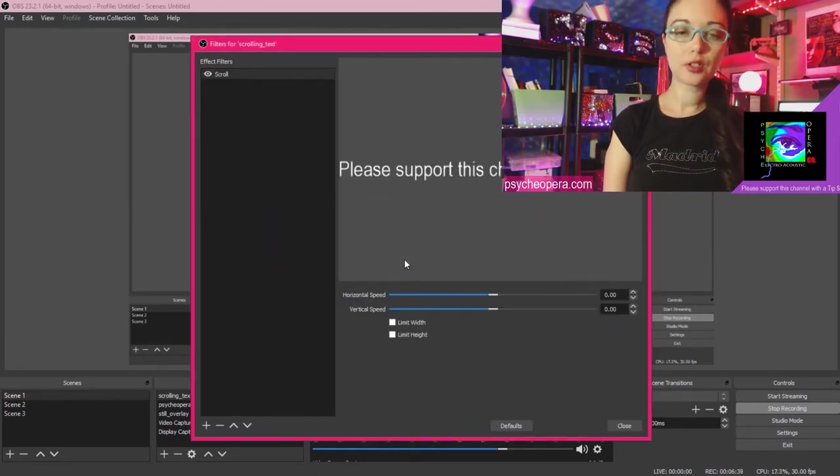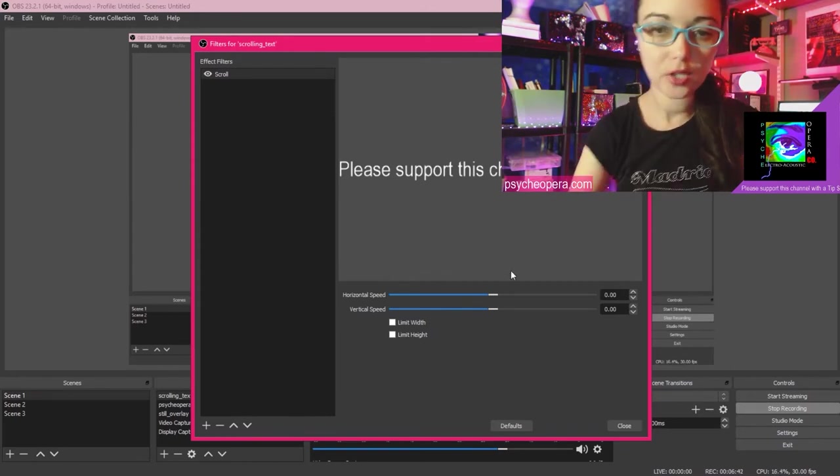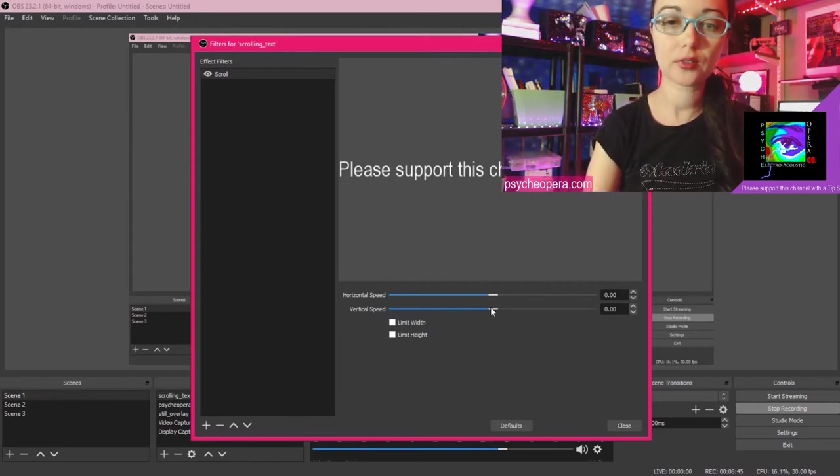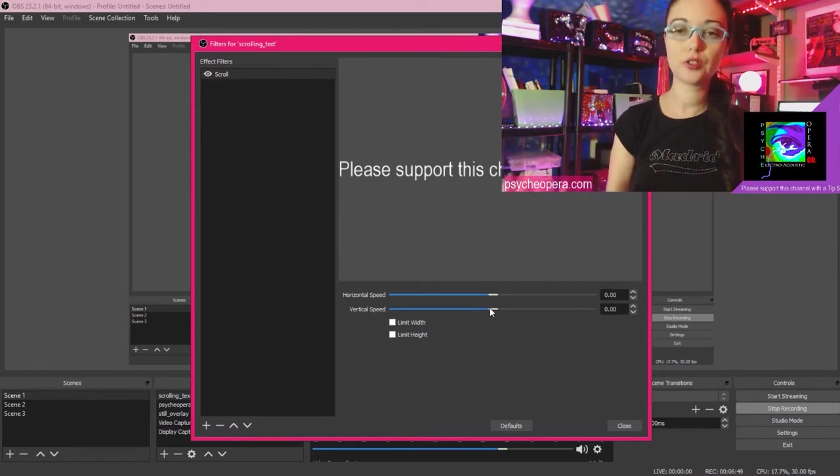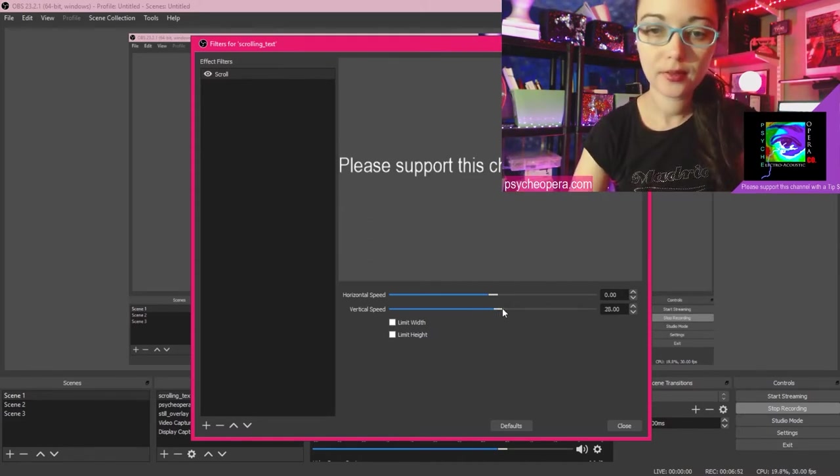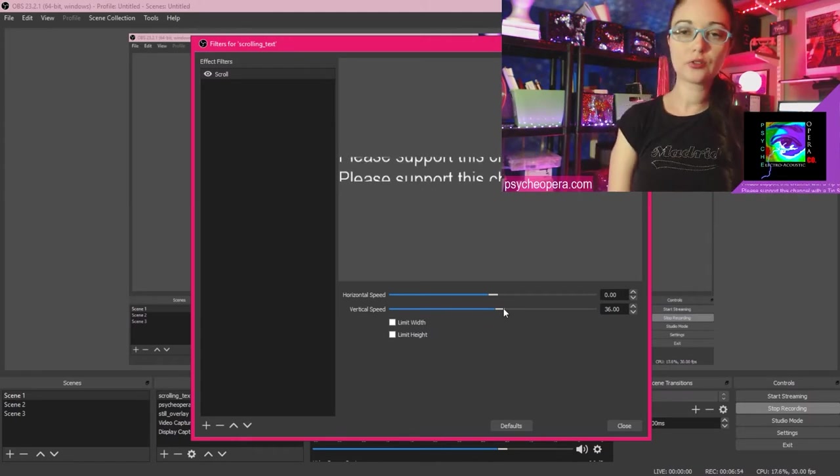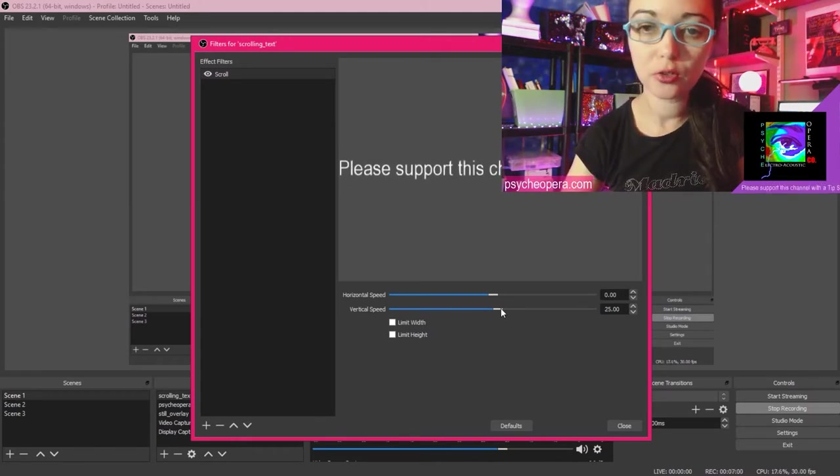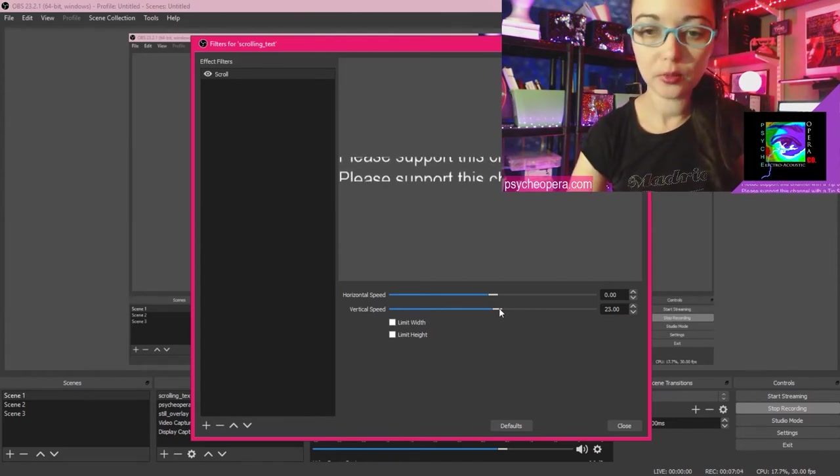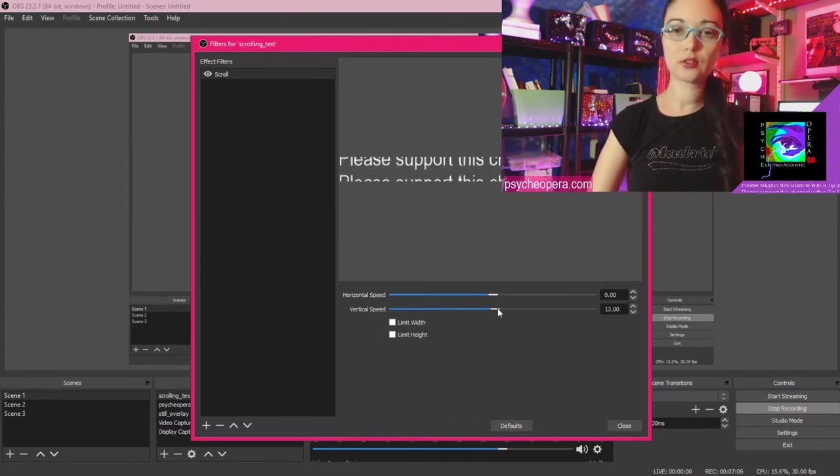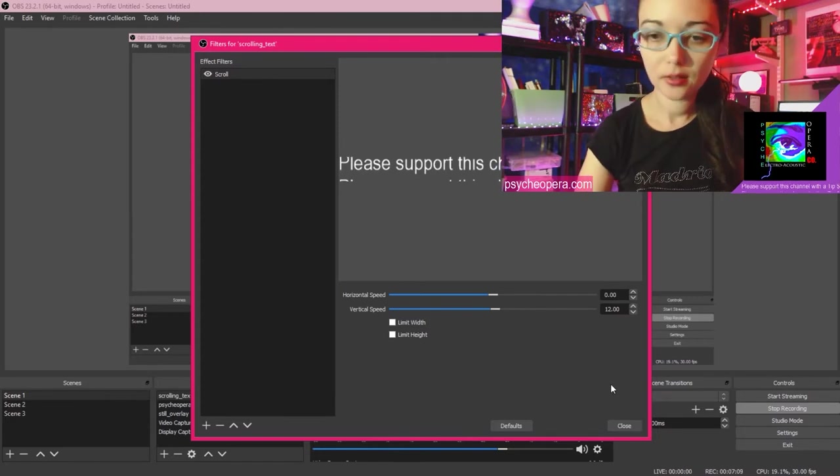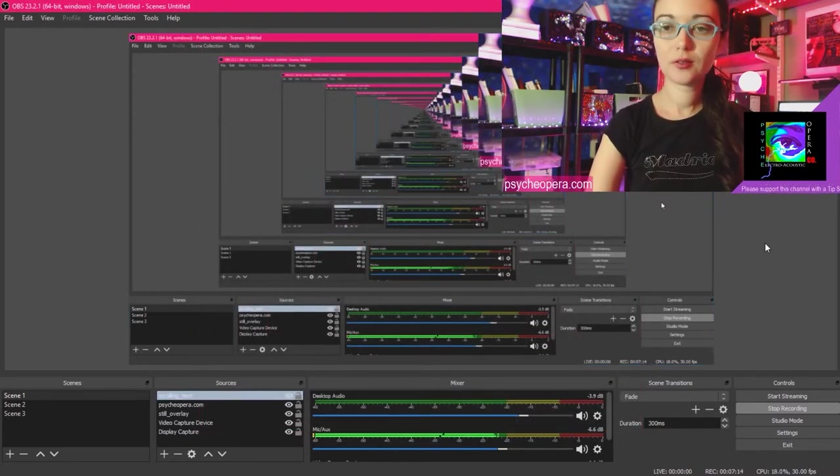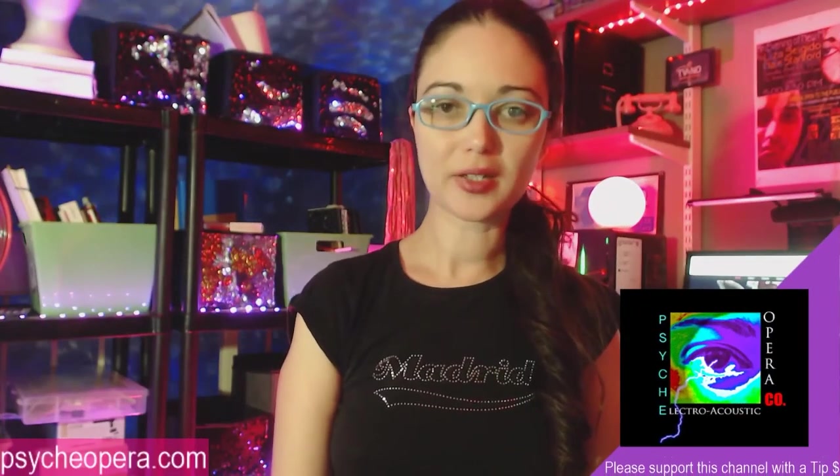And now you can decide whether you want horizontal scrolling text or vertical scrolling text. I'm going to choose vertical because I think in my case my text will be easier to read. So we're adding a little interest to this text whilst making sure that it's easy to read. Let's make it a little bit slower so it's not distracting. All right. Awesome. OK. Let's see this full screen. And that's what it looks like in the full screen.